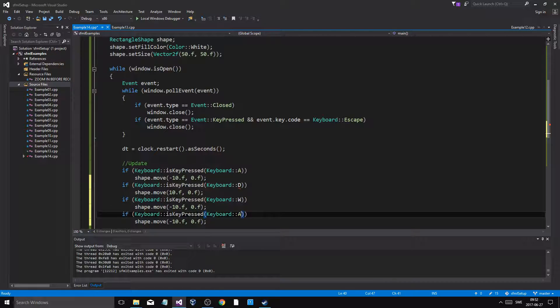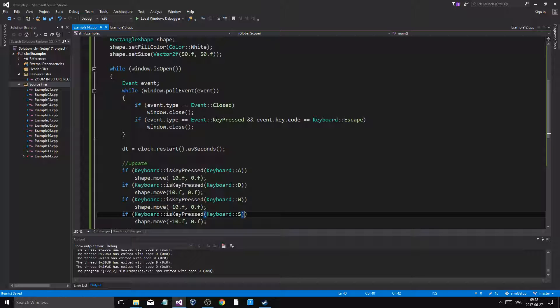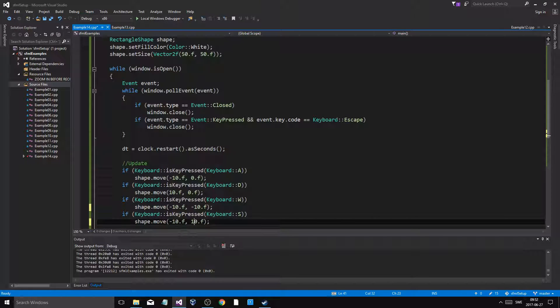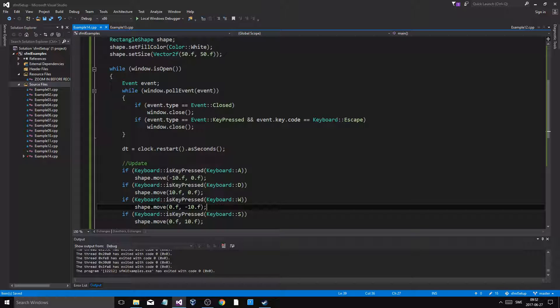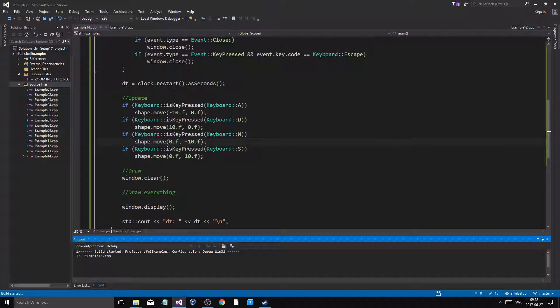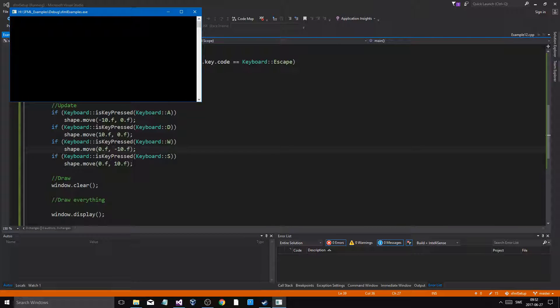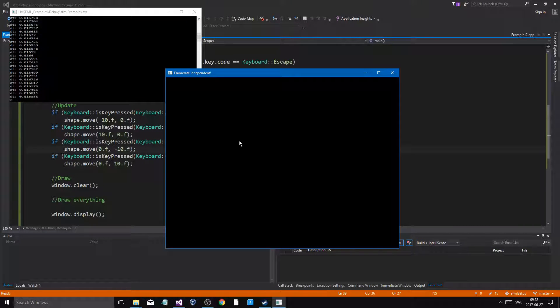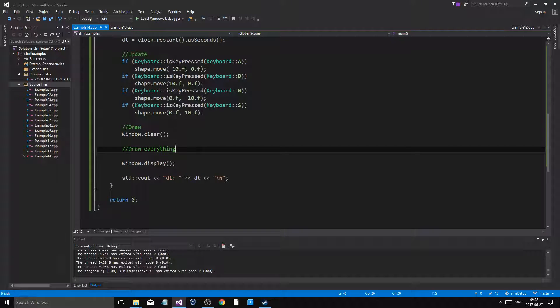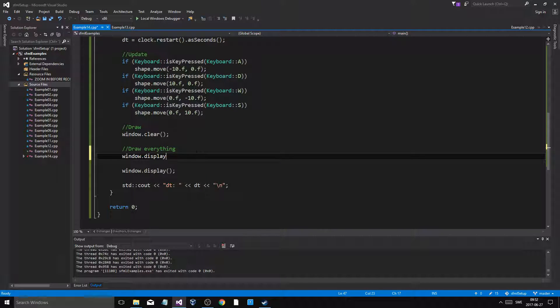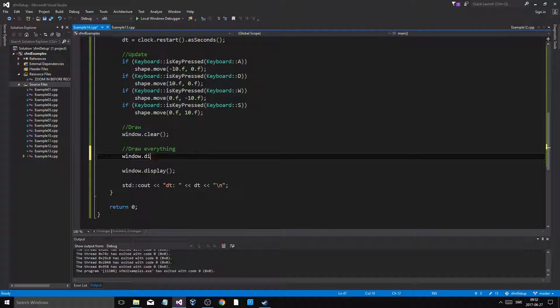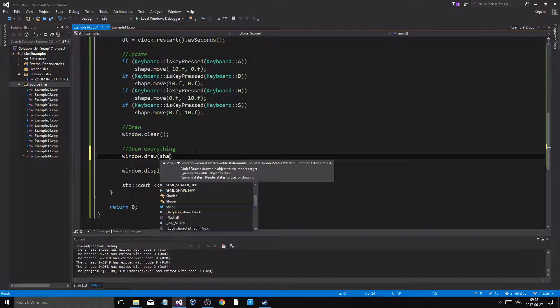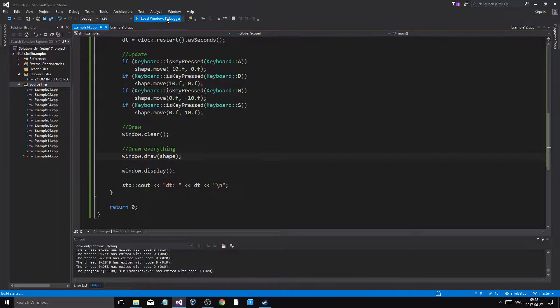D, W, S, minus 10, 10. So now when we look at this thing here, window dot draw shape.